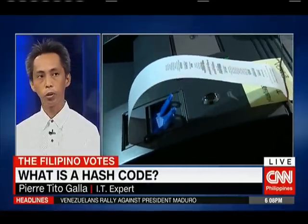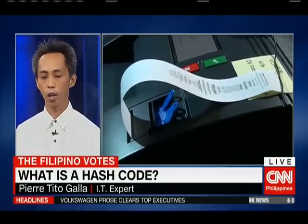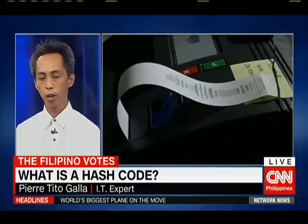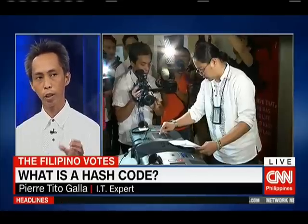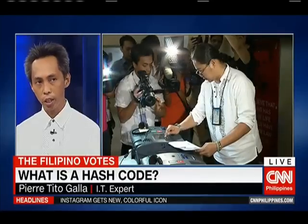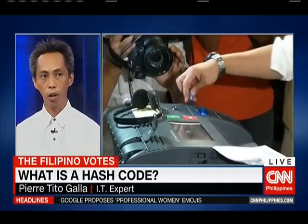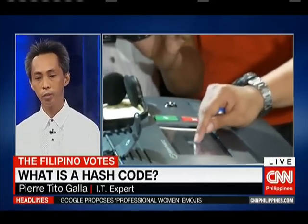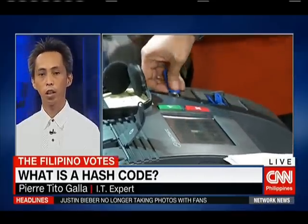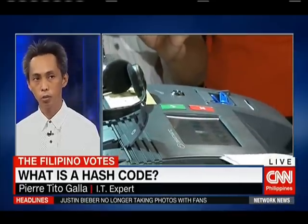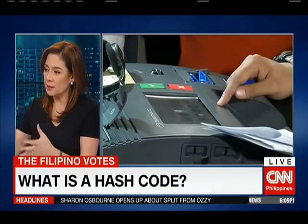The hash code comes into play during the initialization of the machine, before the start of the voting itself. What happens is the election officer verifies whether or not the hash code provided by the Comelec is the same as the hash code that the machine says it has. So once they are equal, then there's no problem — it means that the machine is trustworthy. If they're different, then that's a cause for the election officer to not use the machine. So voting and then the transmission, so okay na yun.